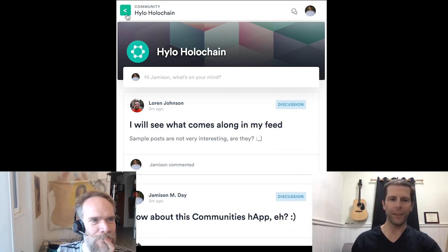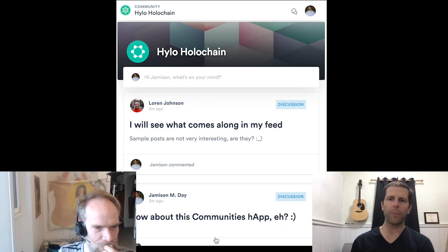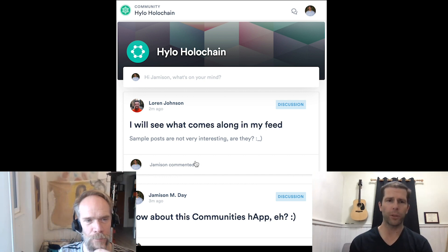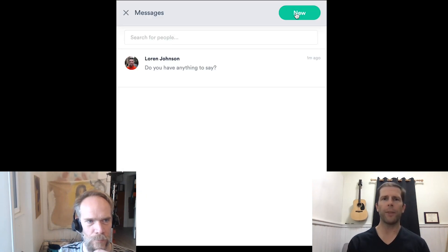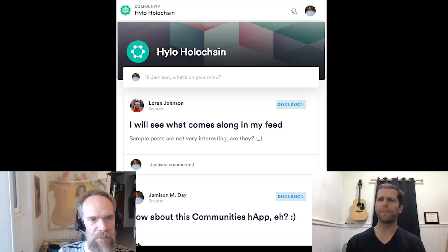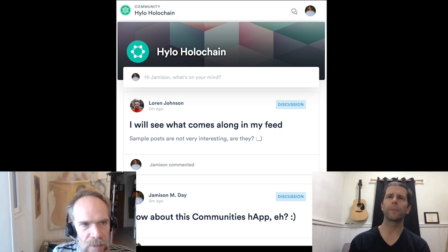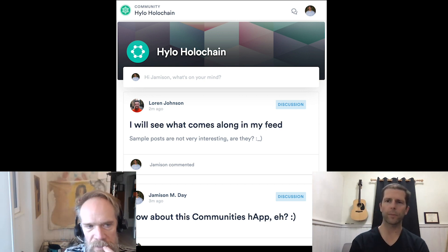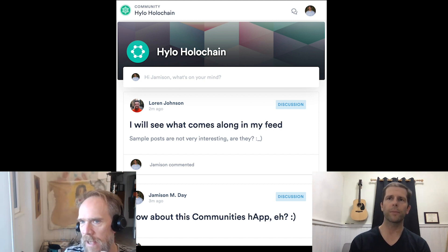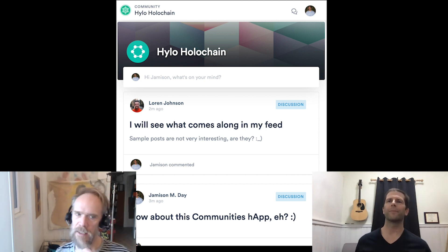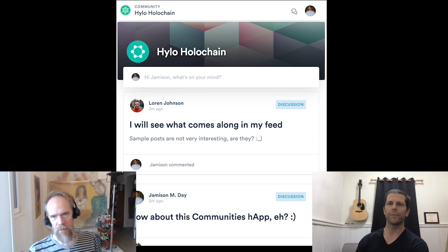That shows off the primary feature set: we've got multiple communities, posts and comments within each of those communities, and direct messages — not only with individuals but also with groups of individuals as message threads. The communities in this app will operate somewhat like channels. The interaction isn't very demonstrable with just two peers, but that's where we're at right now.